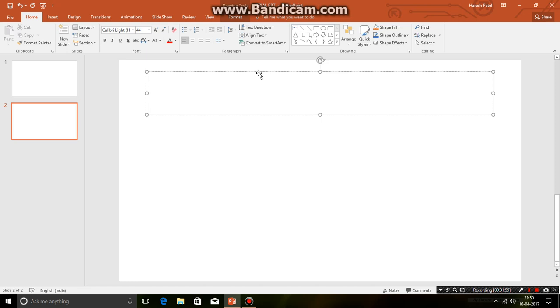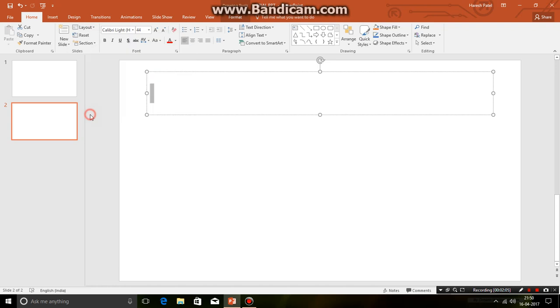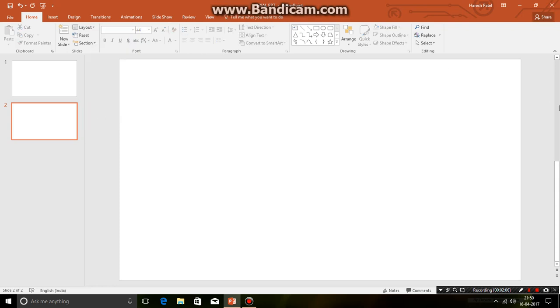Now to remove this box, again click control and delete. But I prefer you guys clicking on layout, making it blank. So there is nothing left out.